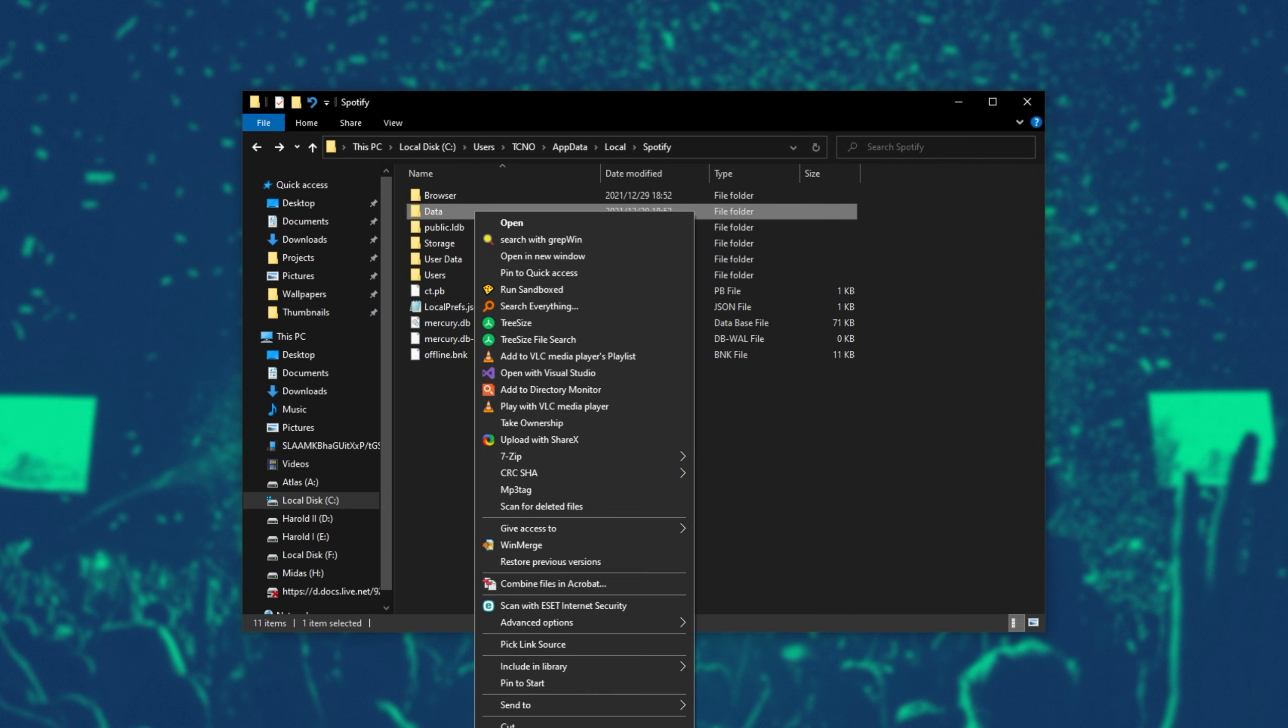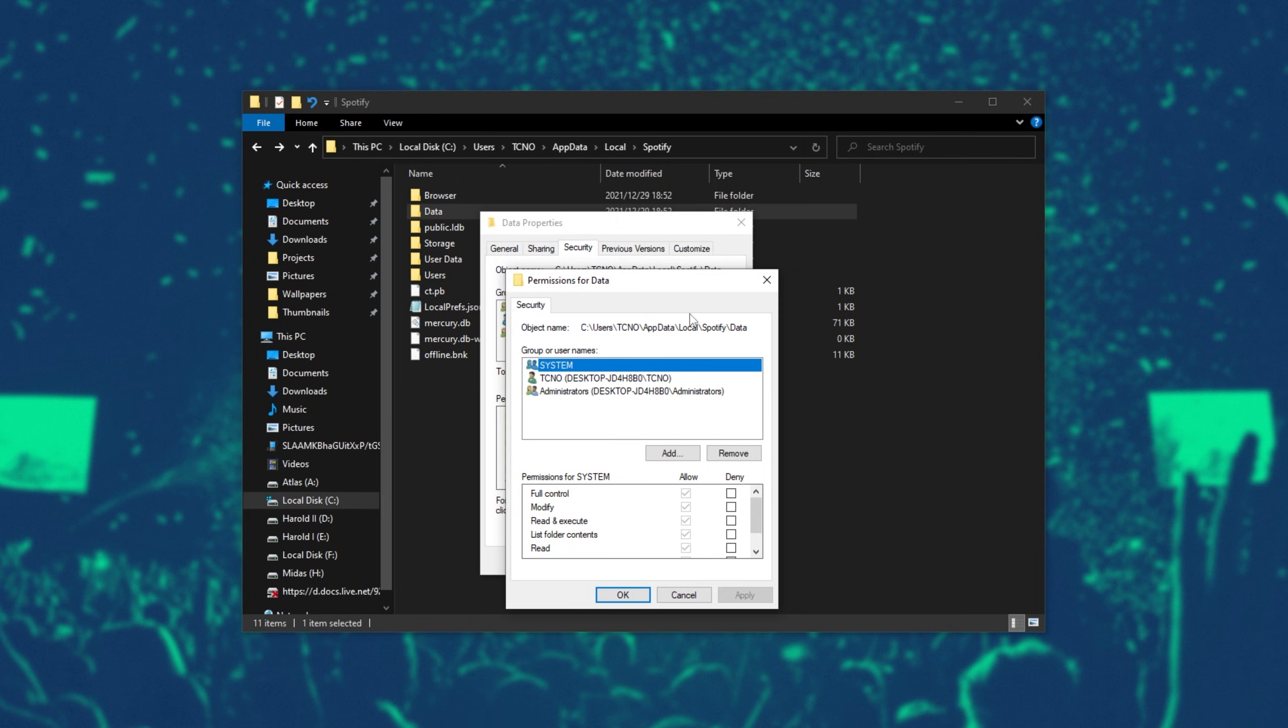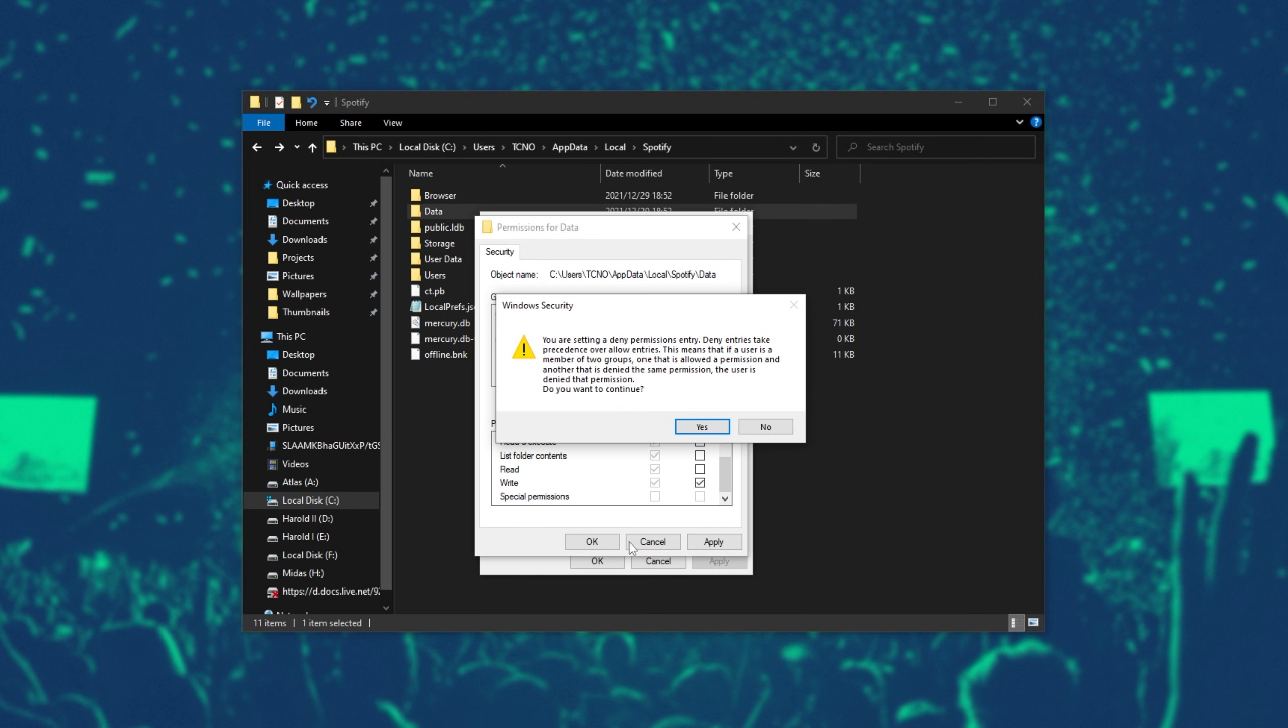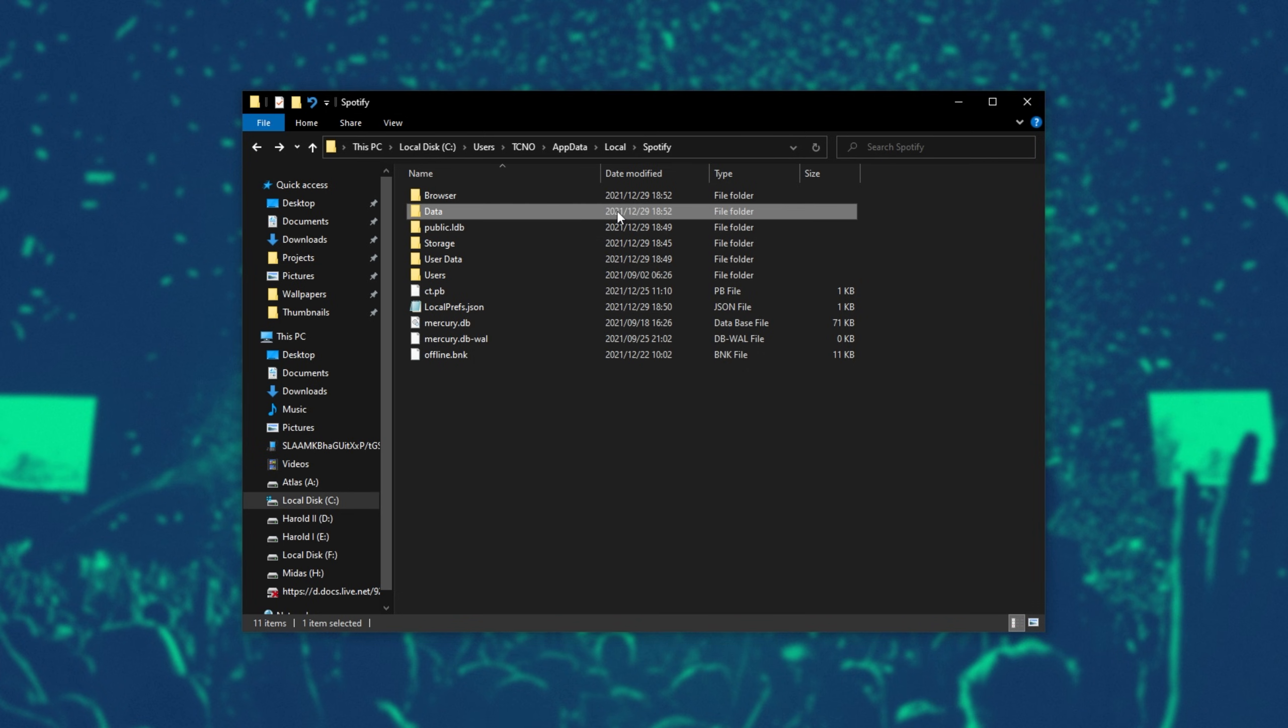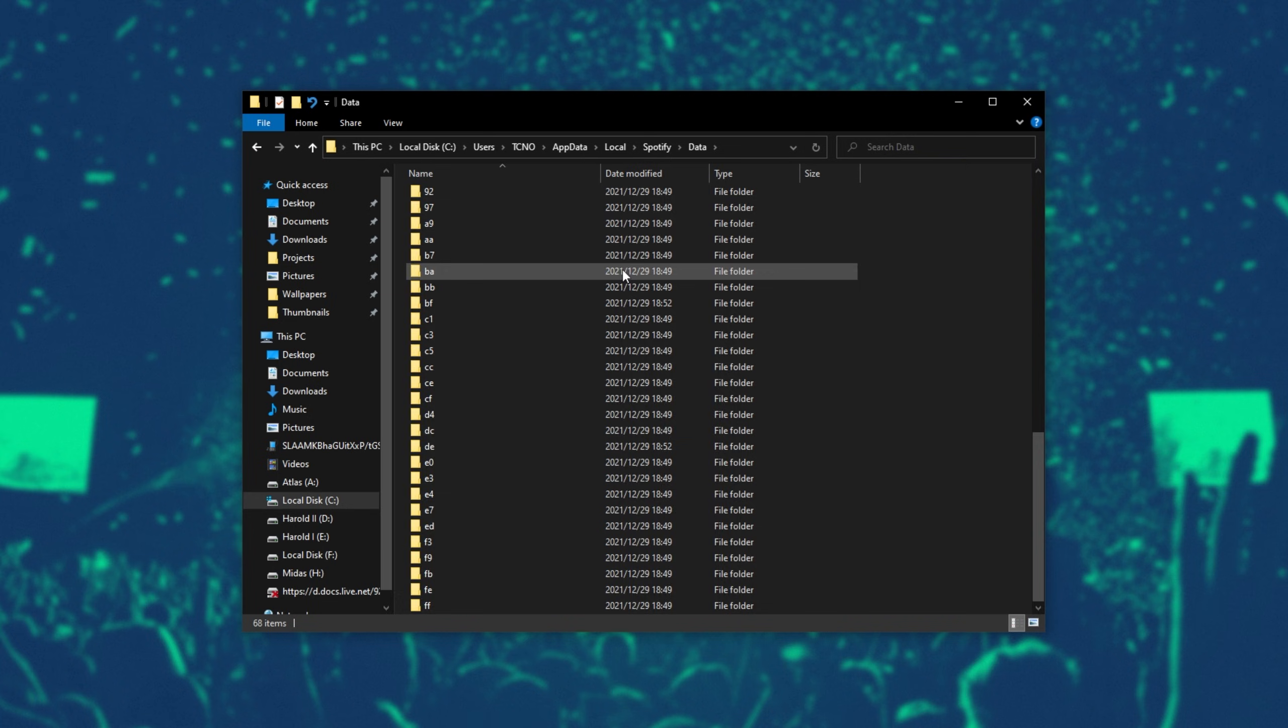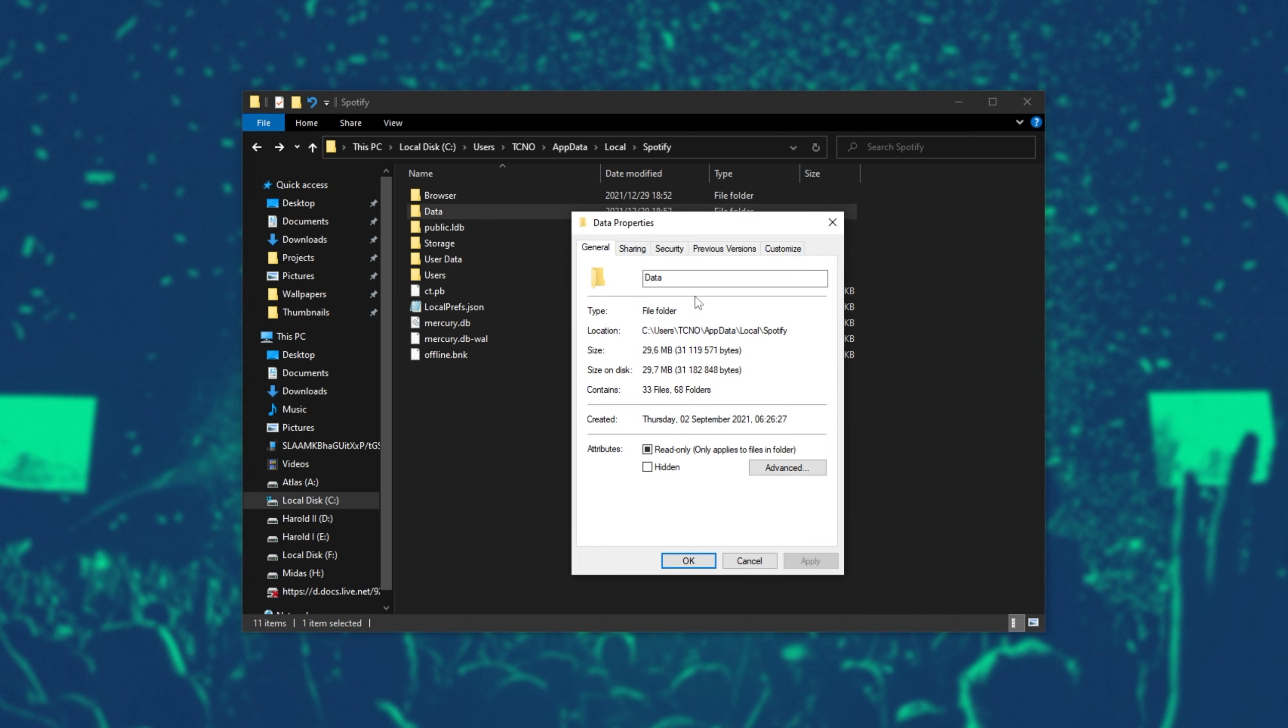Right-click the data folder, click properties, head across to the security tab at the top, select yourself, the user account that you're currently on, not administrators, system, or anyone else, and click edit over here. Then, inside of this new window, simply look for write at the very bottom, and then tick deny. Apply, yes, okay, and okay. This way, Spotify should no longer have access to write into this folder here, and it shouldn't fill up.